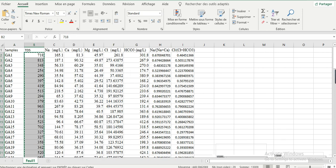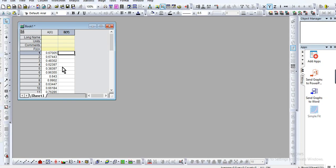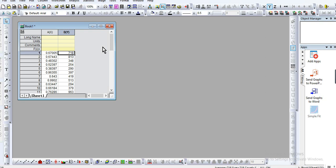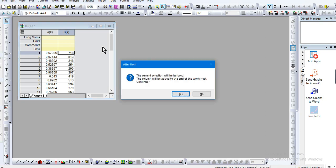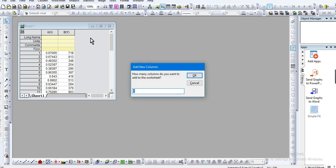For the y-axis we have TDS. Copy it and go to Origin and paste it. Easy. Let's add some colors for the plot. Ctrl+D to open properties.